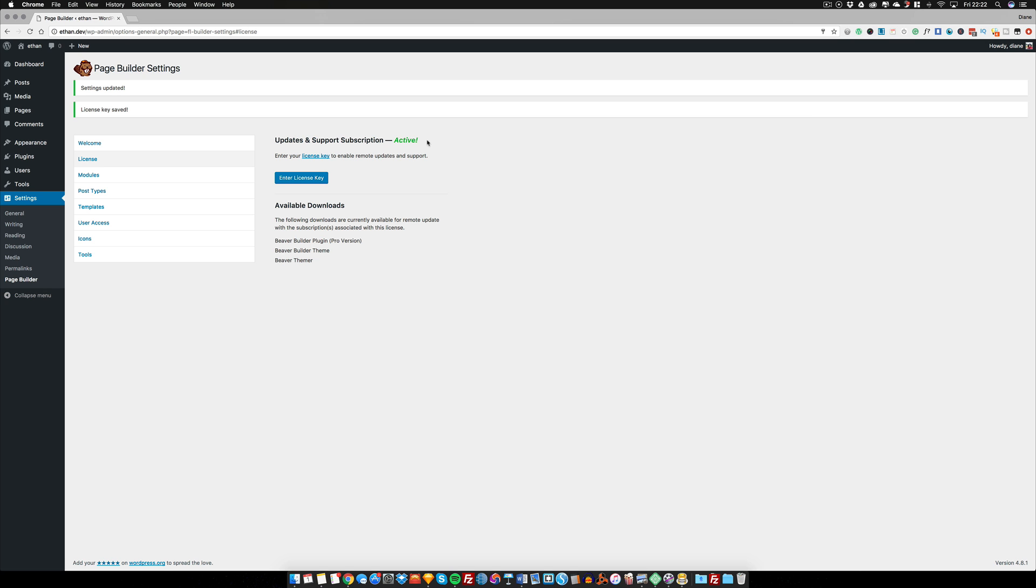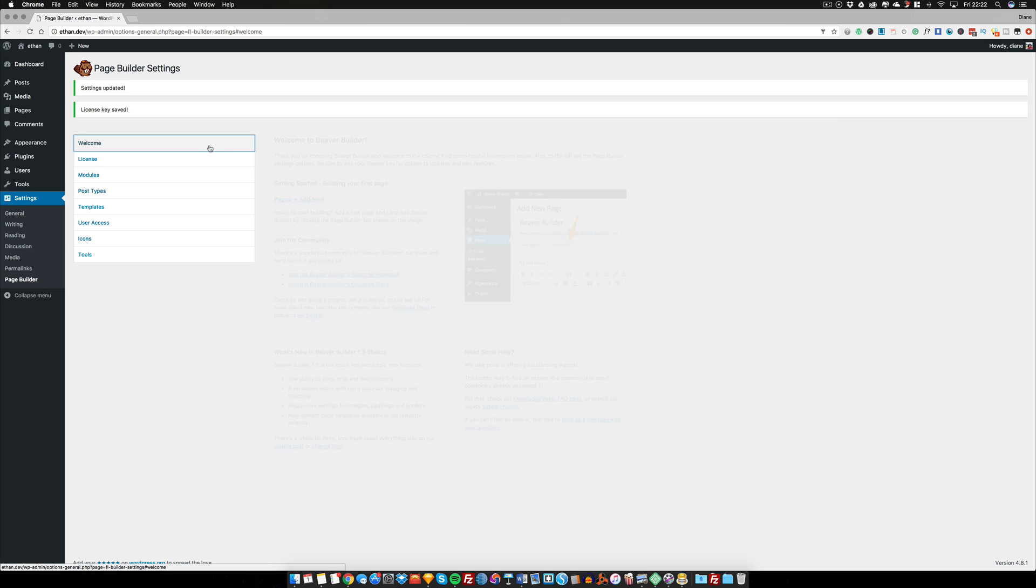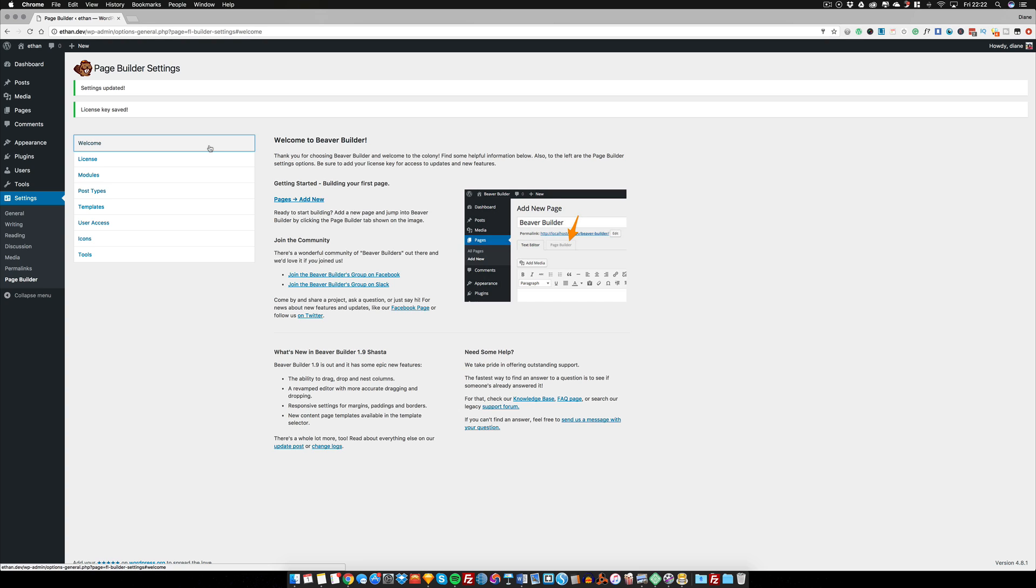While we're on the settings page, I'm going to give you a brief overview of what is here. First, we have the Welcome tab, which is pretty generic, but the great thing about this tab is it